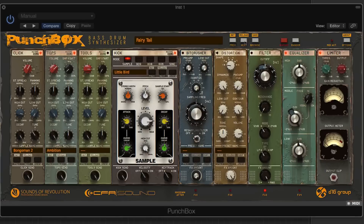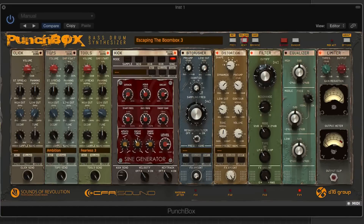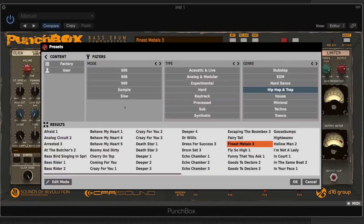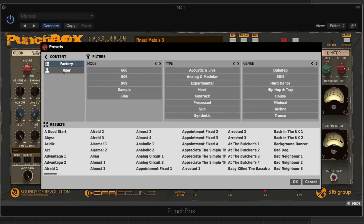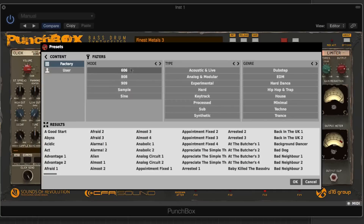To get started we'll look at the control section up top. Here we have our browsing, and if we command-click on a Mac we get these shift functions up here. So we can go previous or next to choose different presets, and we can go to the browse menu. We can see we have both factory and user presets once you configure user presets. And there are filters for mode, sample, sine, 606, 808, and 909.